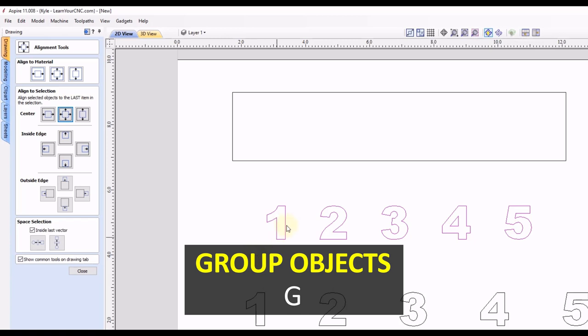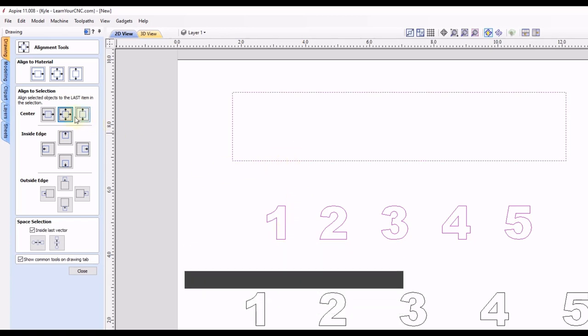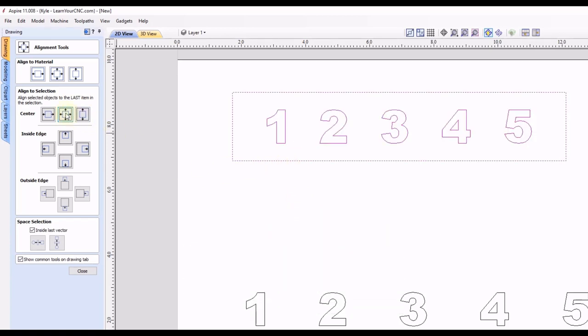Then hold your shift key, select the rectangle, and then click that center button. And now you can see with them being in a group, they will go nice and centered inside of that rectangle.